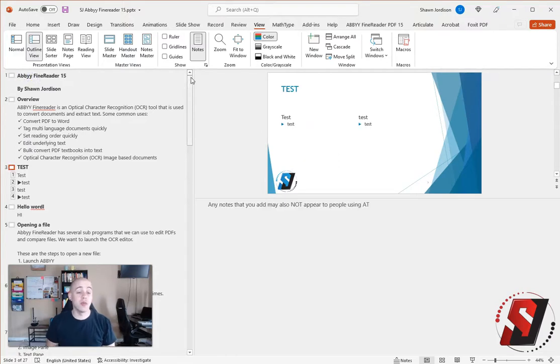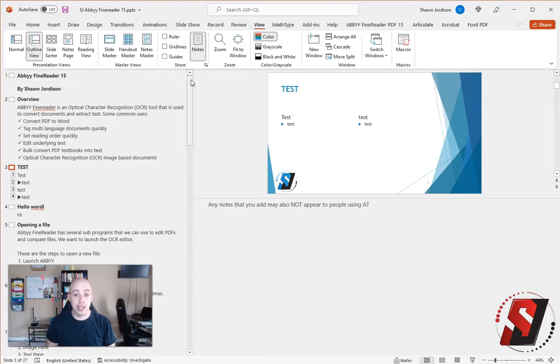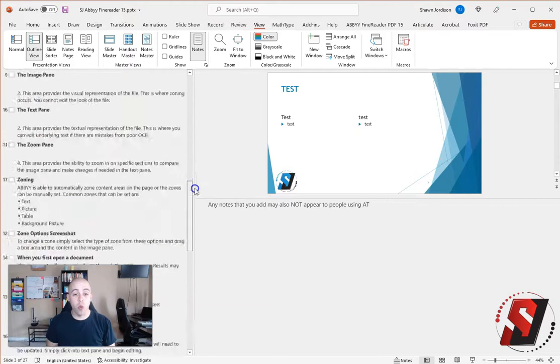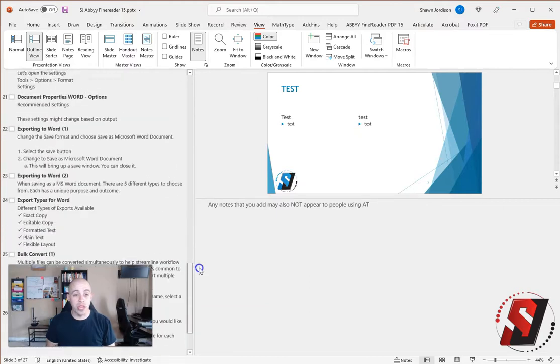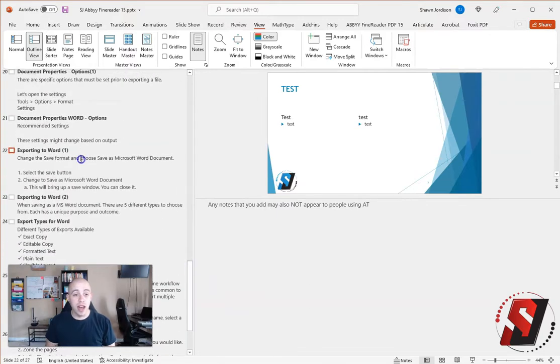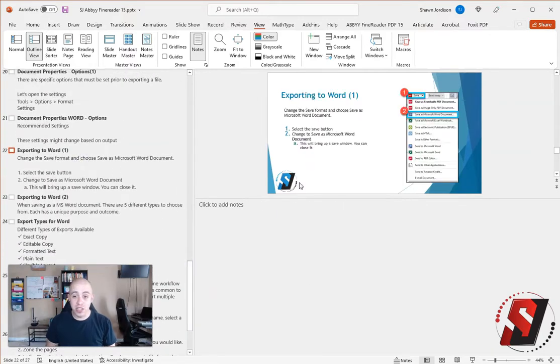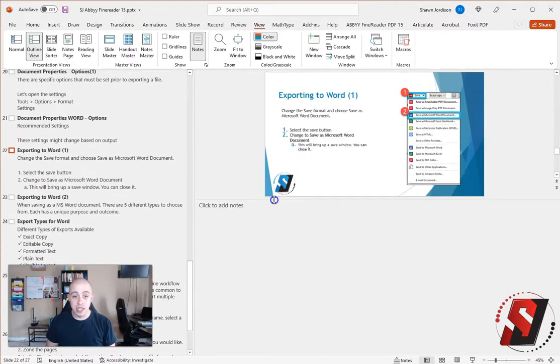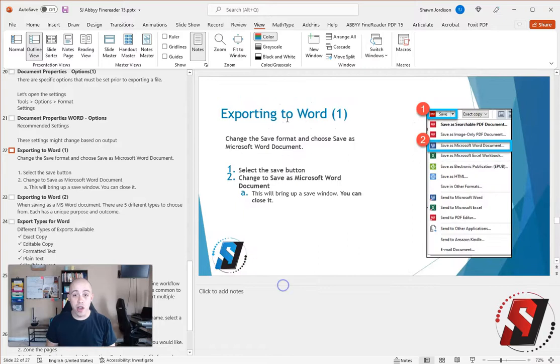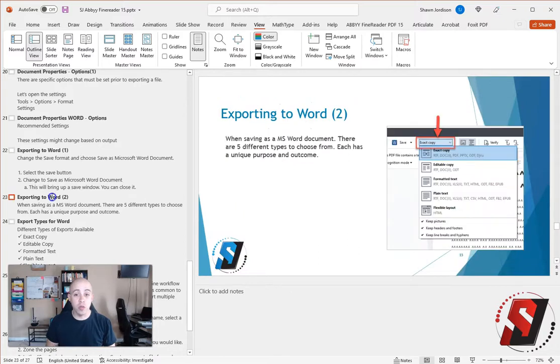Sometimes slide titles will have duplication. It's important that these are addressed. Here is one example we can use. I have two slides that are titled Exporting to Word.